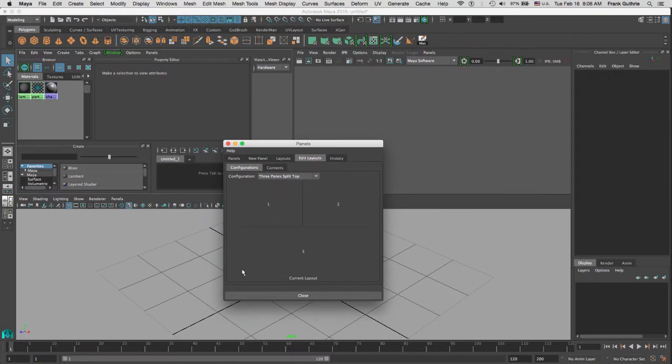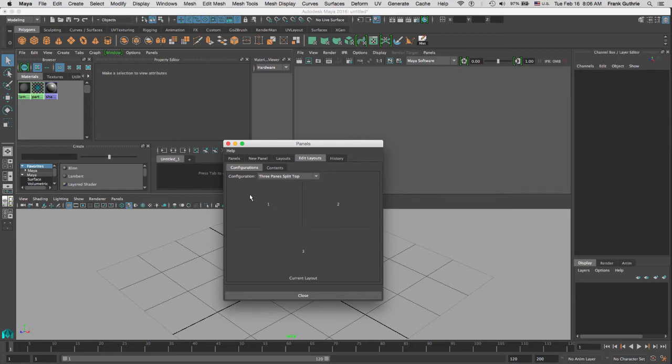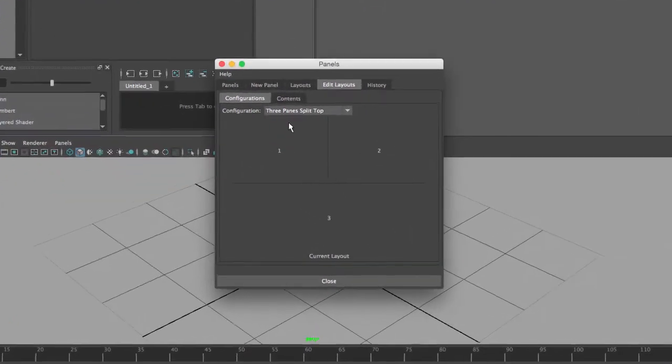What this is going to do is give me one pane right here and then I'm going to have two on the top. Once I've set out my configuration, I have to change the content.